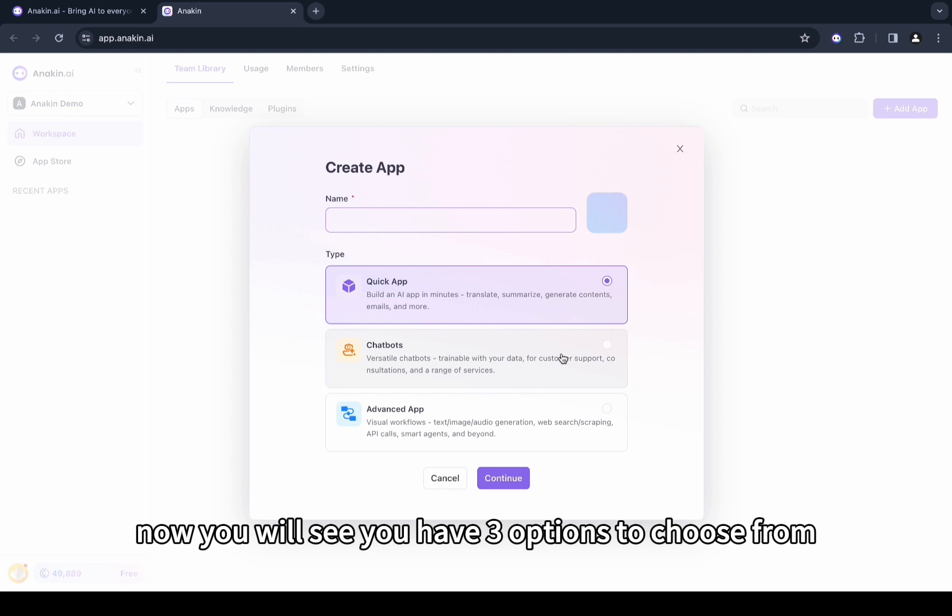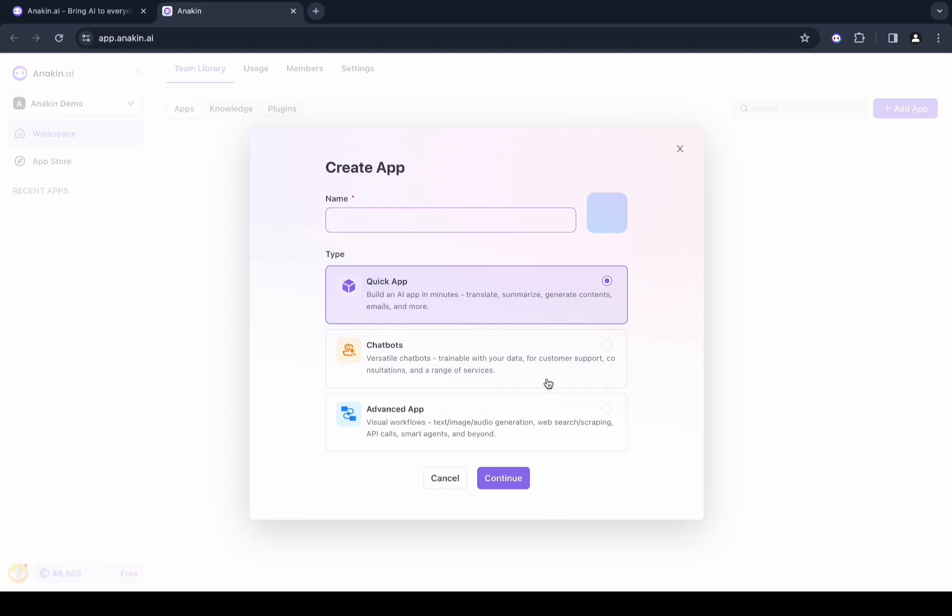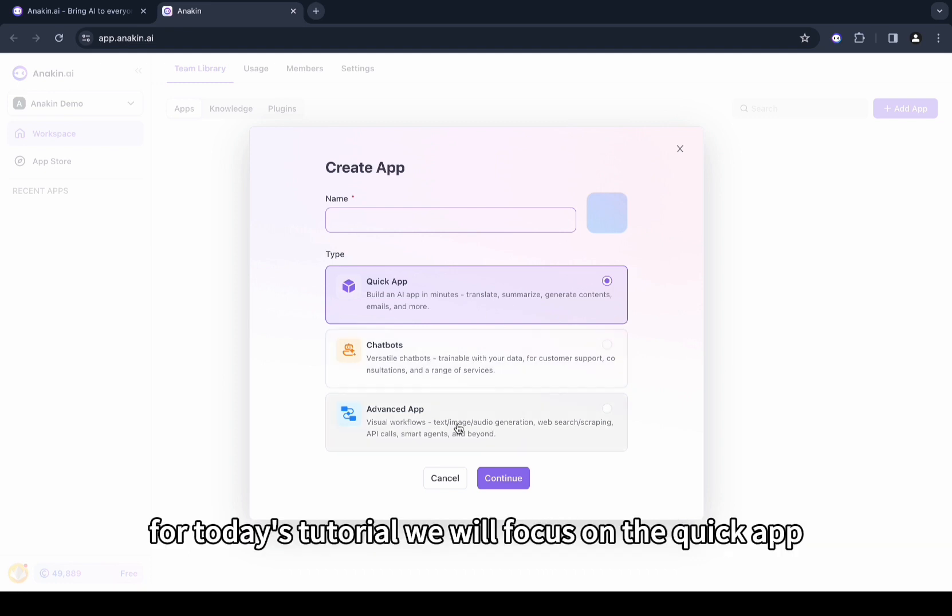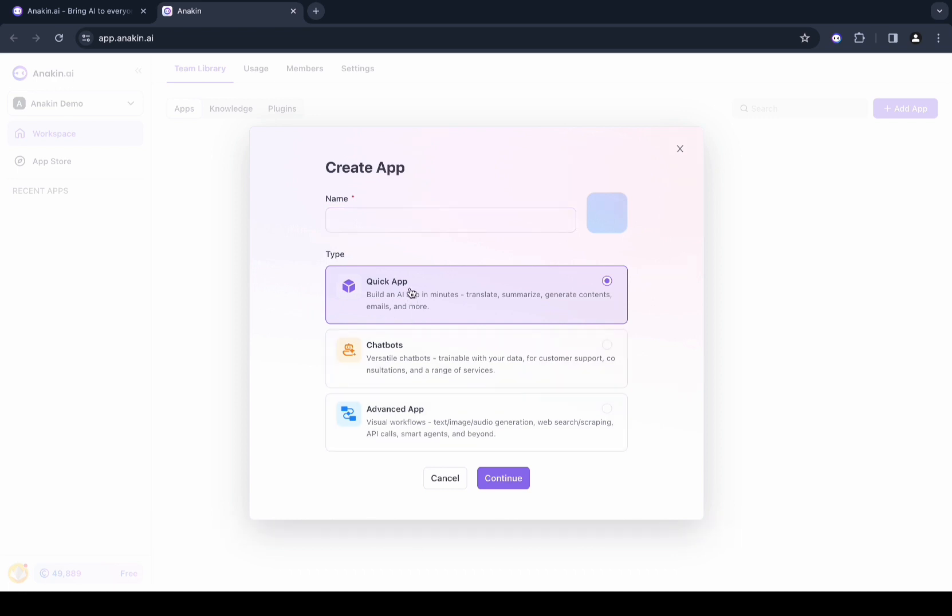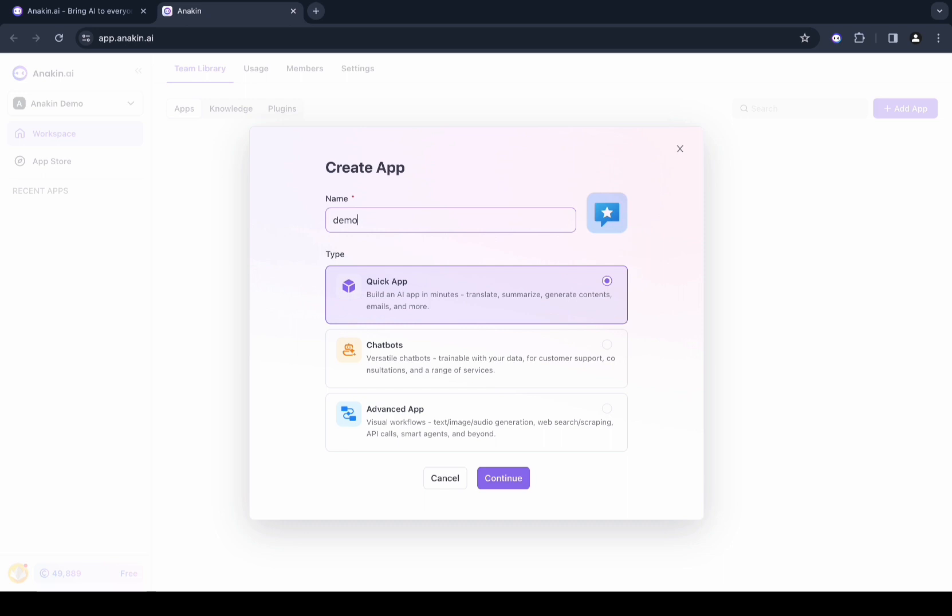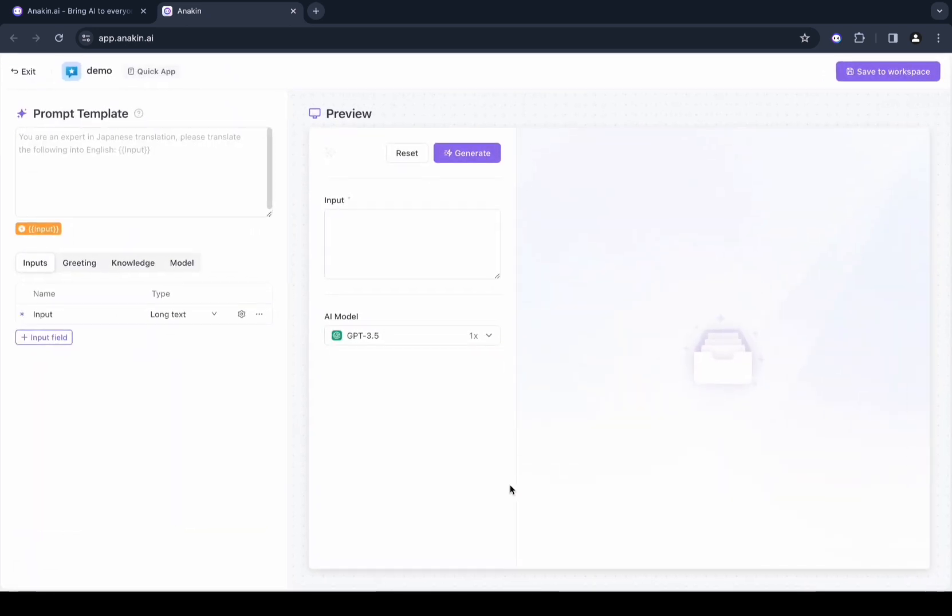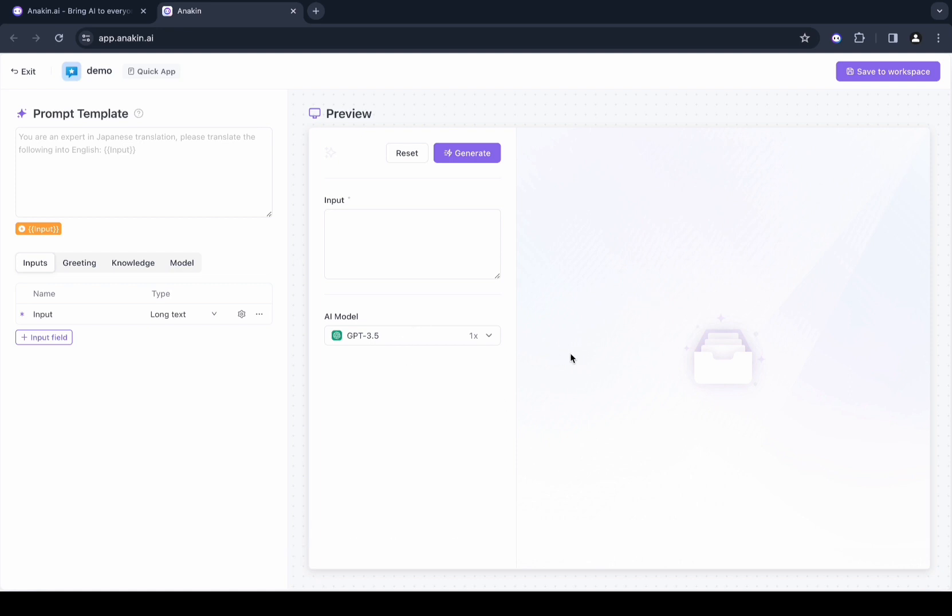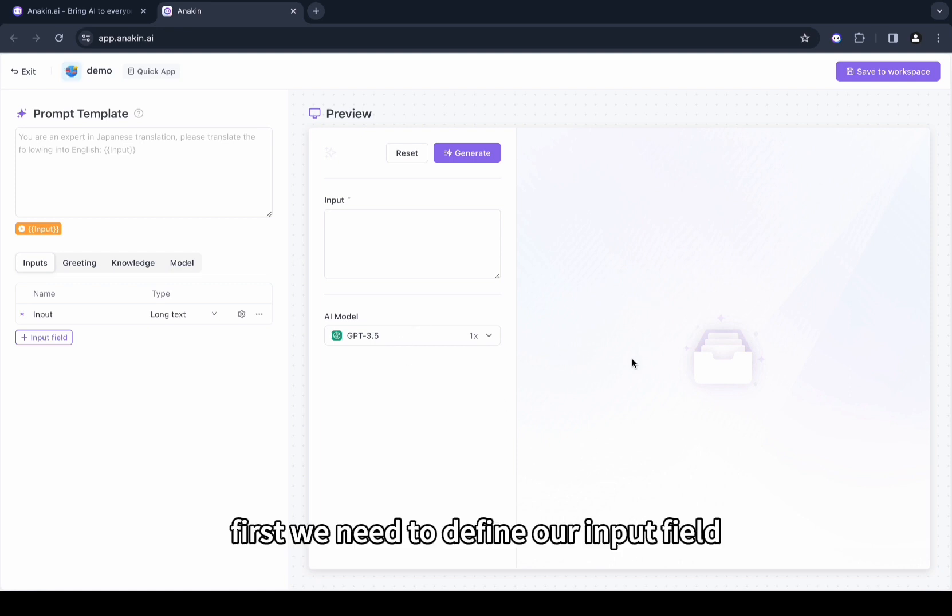Then click the plus sign to start building. Now you will have three options to choose from: Quick App, Chatbots, and Advanced App. For today's tutorial we will focus on the Quick App, so just name your app and continue.